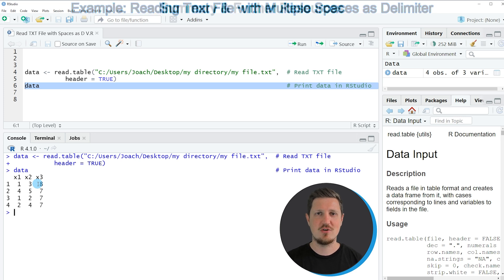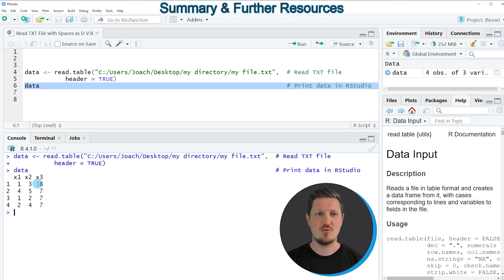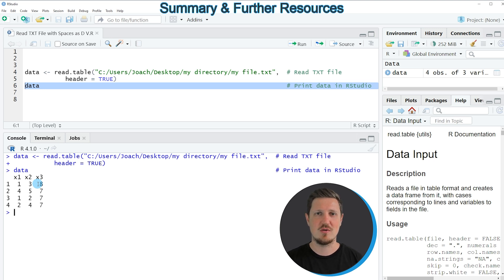So in this video I have explained how to read a text file with spaces as the delimiter to the R programming language.